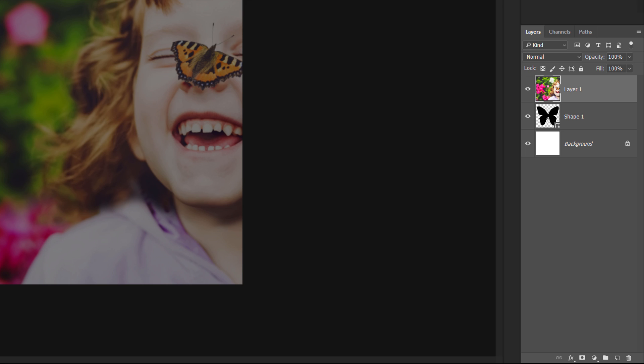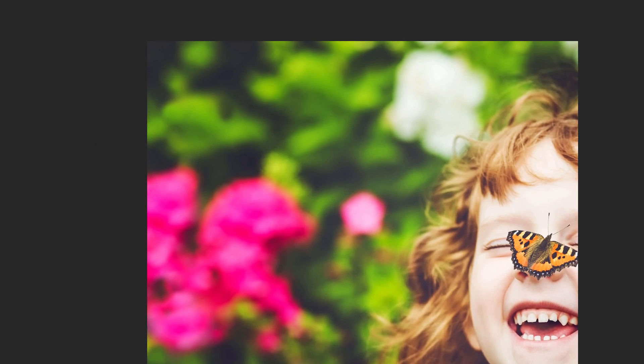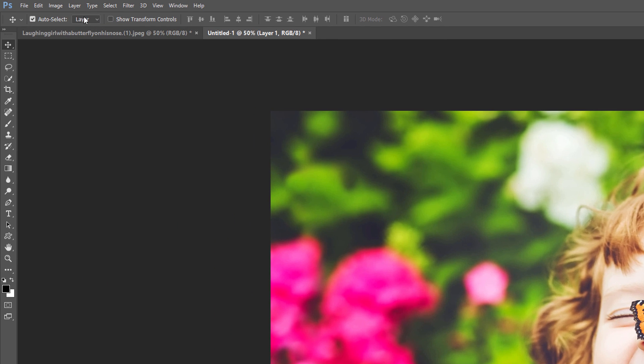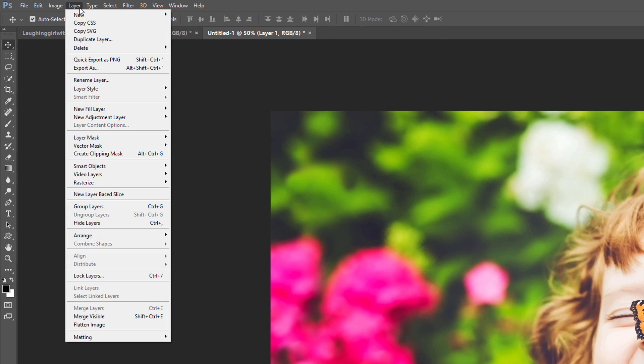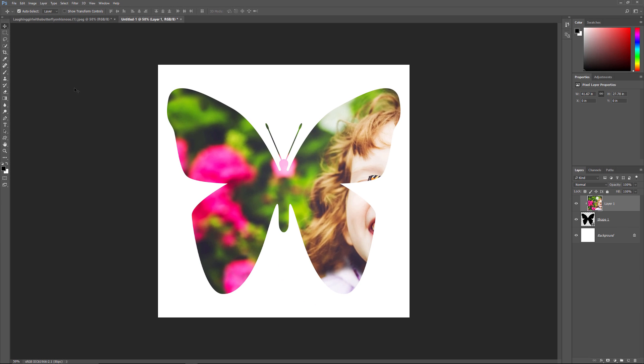To place the image inside the shape, all we need to do is create a Clipping Mask. Make sure you have the Image layer, Layer 1, selected. Then, go up to the Layer menu at the top of the screen and choose Create Clipping Mask. This clips the image on Layer 1 to the Shape layer below it, which means that the only part of the image that remains visible is the area that's sitting directly above or in front of the shape. The rest of the image is now hidden, creating the illusion that the image is actually inside the shape.